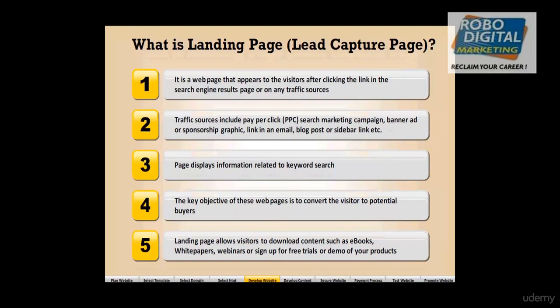Landing pages generally contain ebooks, white papers, webinars, skill sessions, or sign-up forms for free trials or demos of the product. We will use a tool in the training to build these, but first we should know some key points before building a landing page.